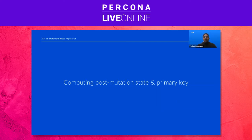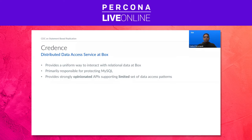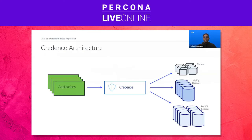Now let's tackle the post-mutation field and primary key. The way we compute post-mutation state is tightly coupled with the relational data access service at Box, also known as Credence. Credence provides a uniform way to interact with relational data at Box. One of its primary responsibilities is protecting MySQL, and because of that it provides strongly opinionated APIs supporting a limited set of data access patterns. Credence sits between MySQL and the application — all application interactions with MySQL go through Credence. Credence also provides caching support for relational data.